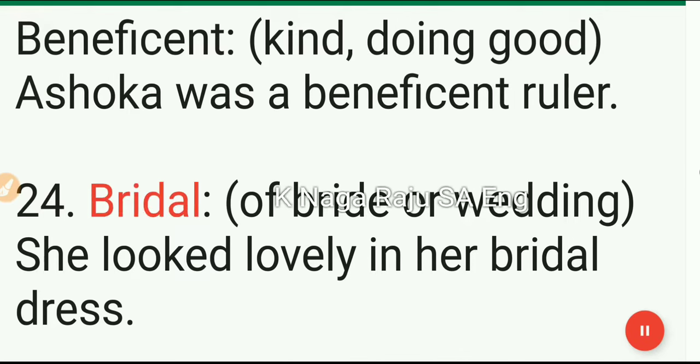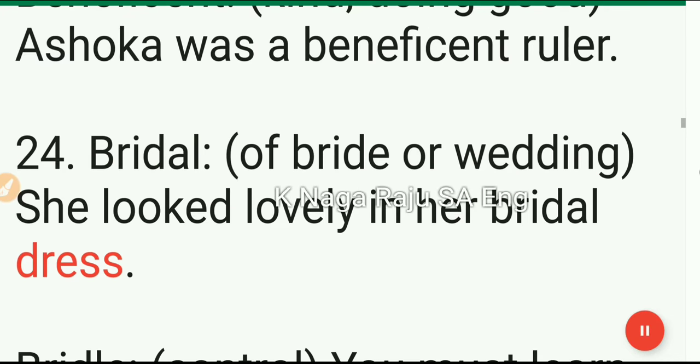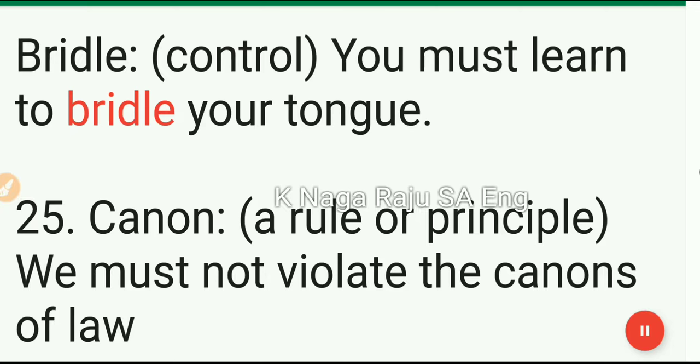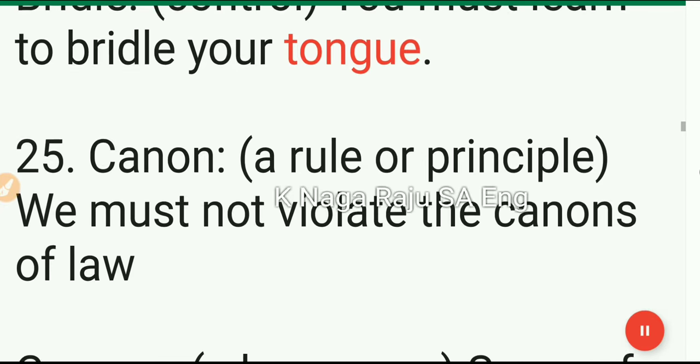24. Bridal: of bride or wedding. She looked lovely in her bridal dress. Bridle: control. You must learn to bridle your tongue.